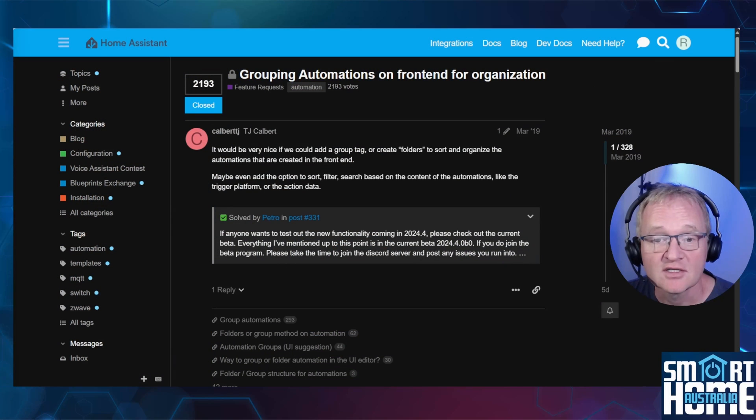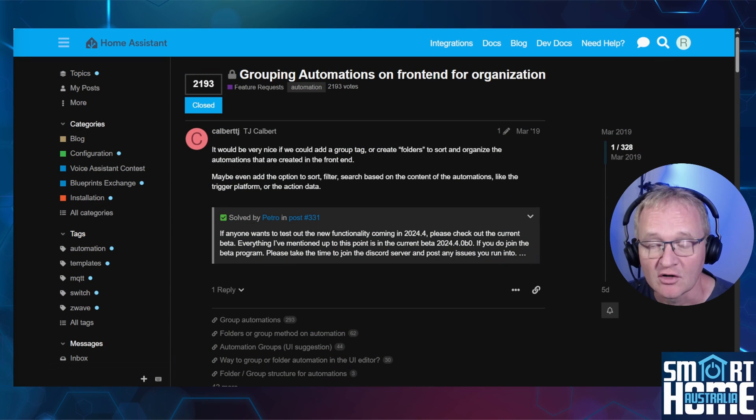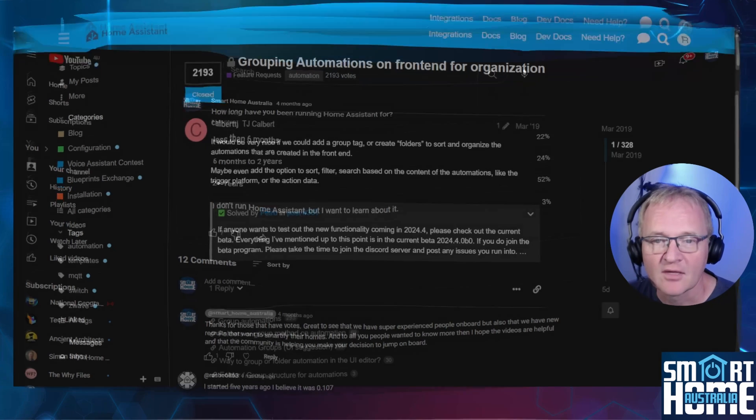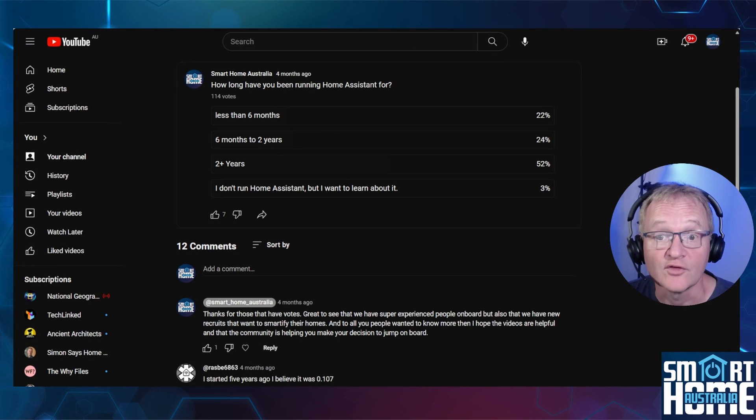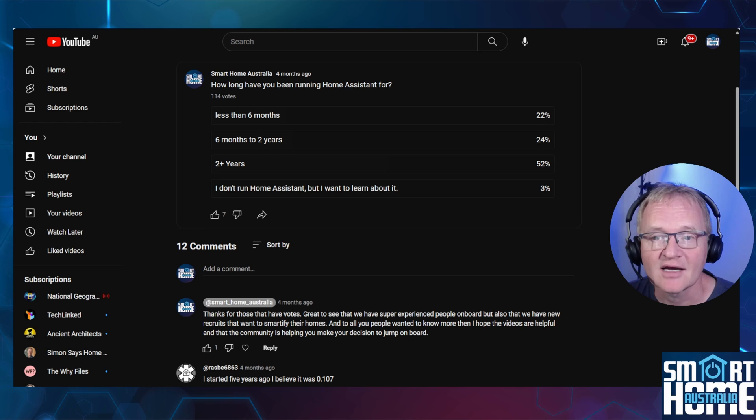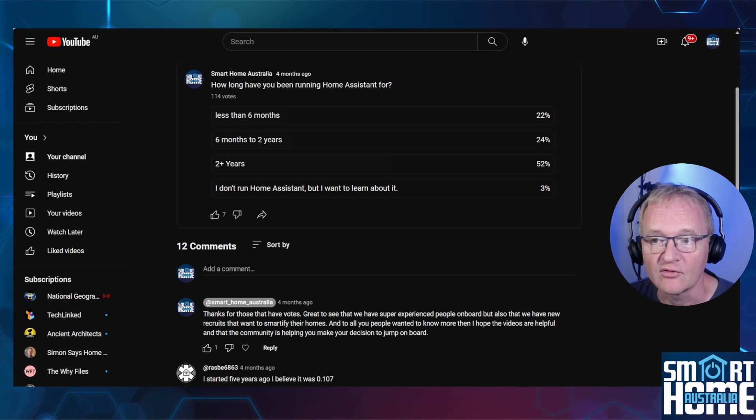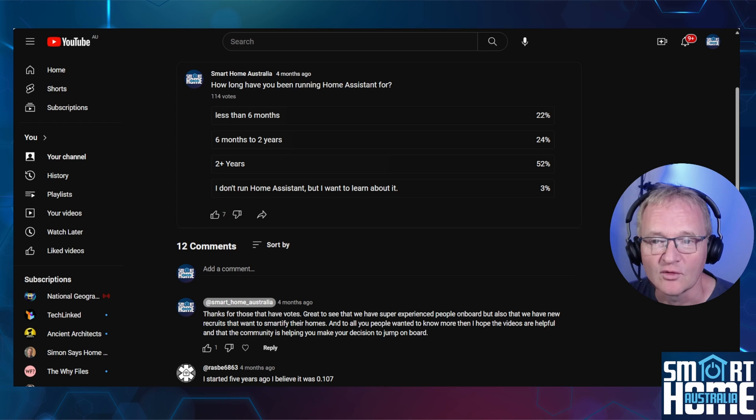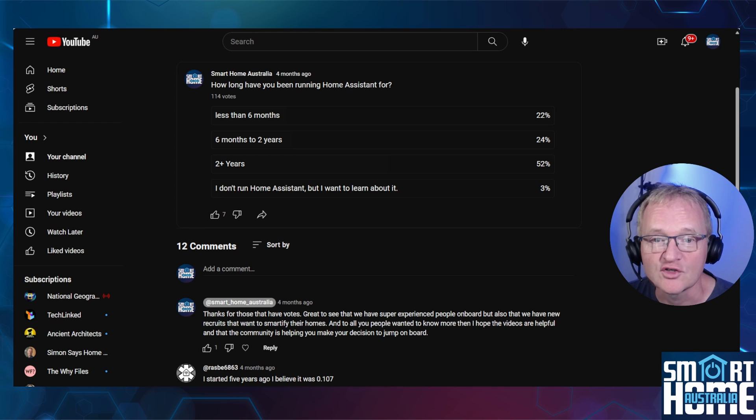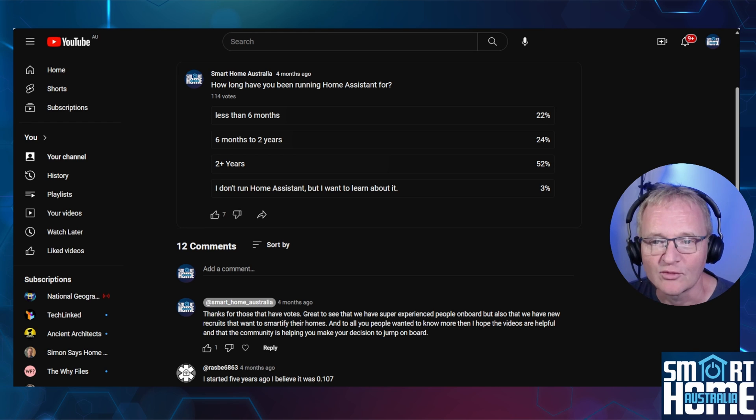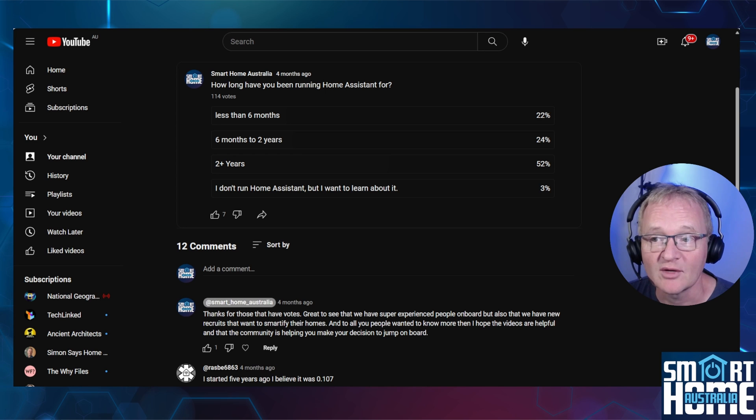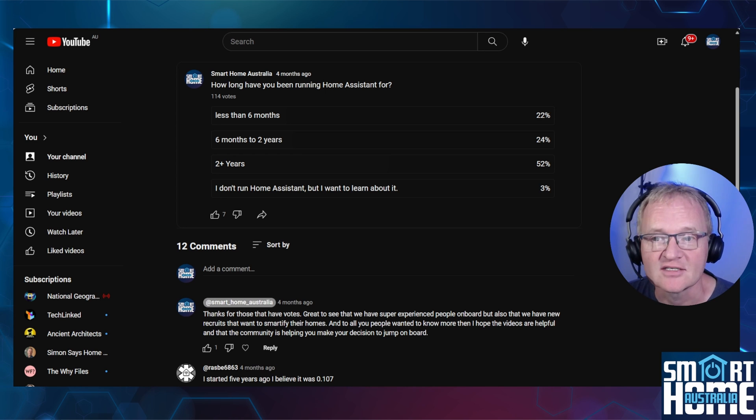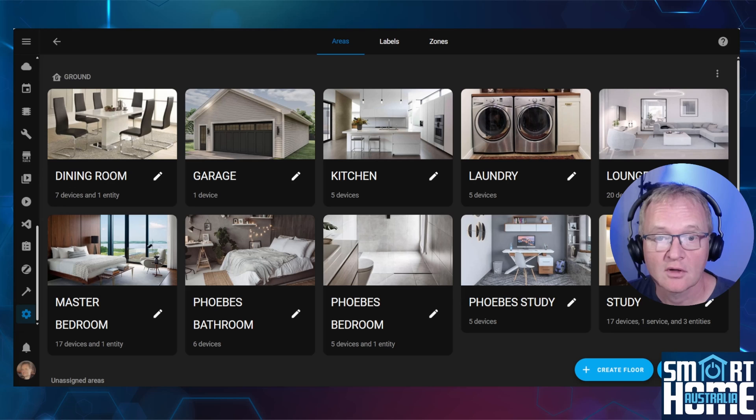This is probably the most requested feature of all Home Assistant users, with over 2,000 votes, and with good reason. In a poll a few months back, I asked the question of how long have you been running Home Assistant, and to my surprise, over 52% of you have been running Home Assistant for over two years. Now that's a lot of people running Home Assistant for a long period of time, and probably with a lot of devices and automations, and the Home Assistant team understand this.